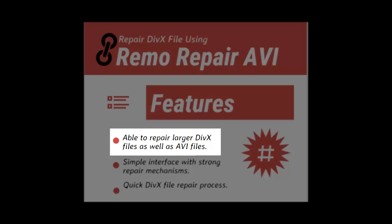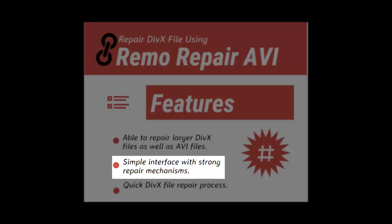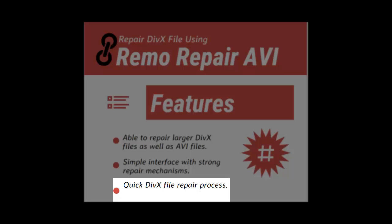Number 1, it has the ability to repair DivX and AVI files with larger sizes. Number 2, it has simple interface with strong file repair mechanisms. Number 3, the DivX file repair process is very quick.